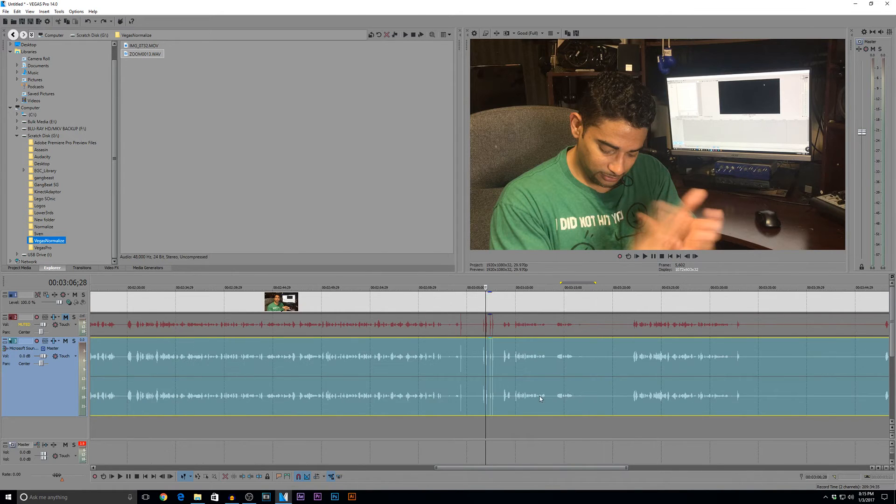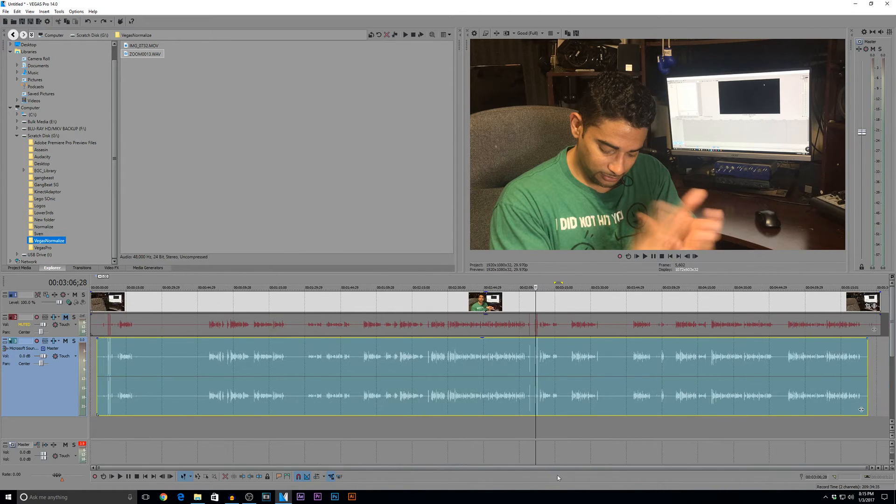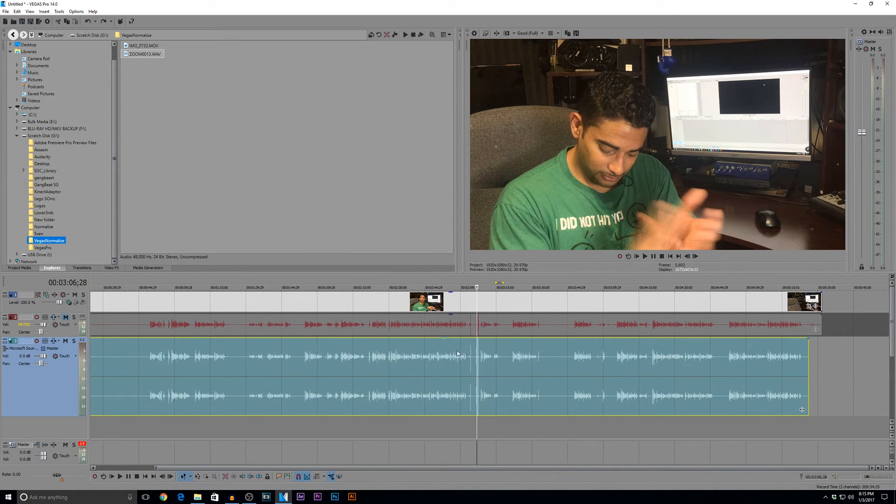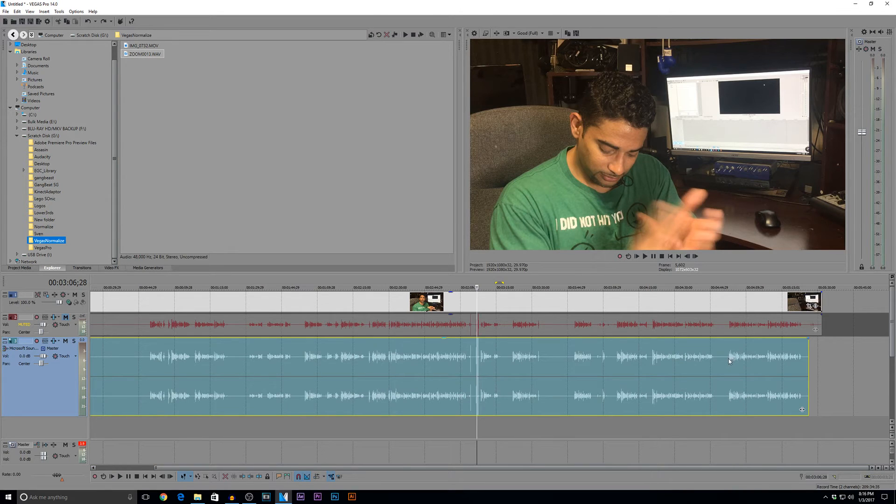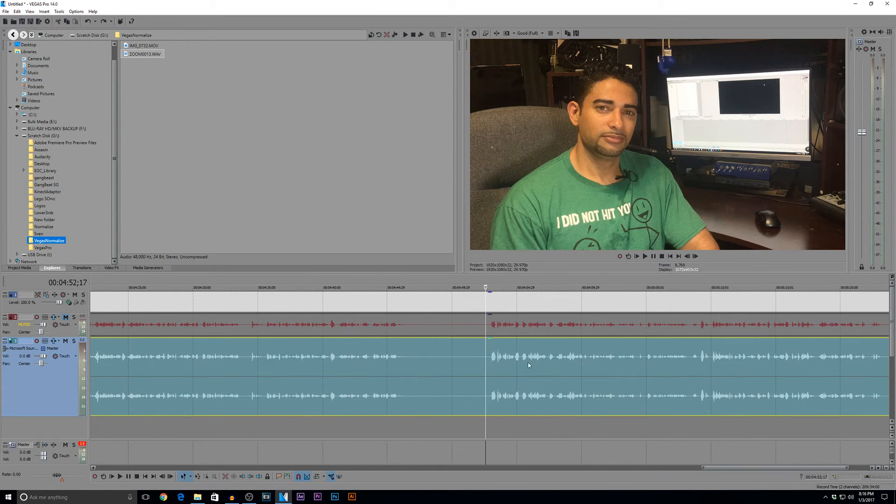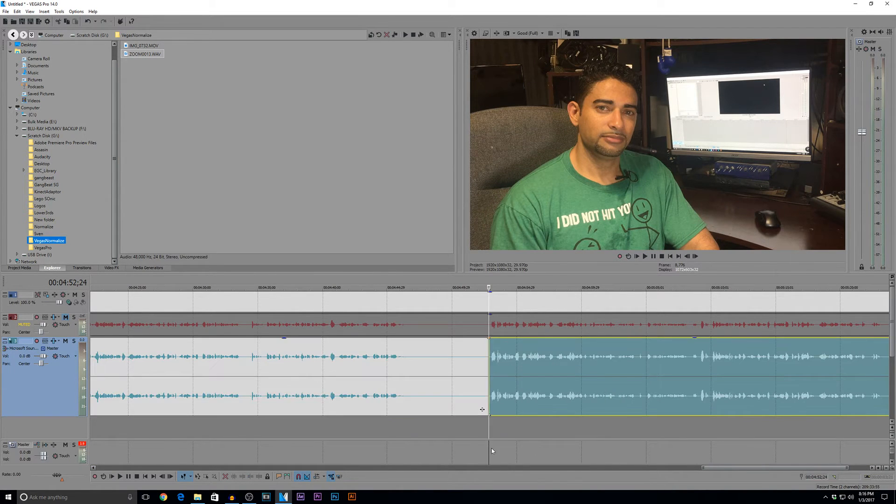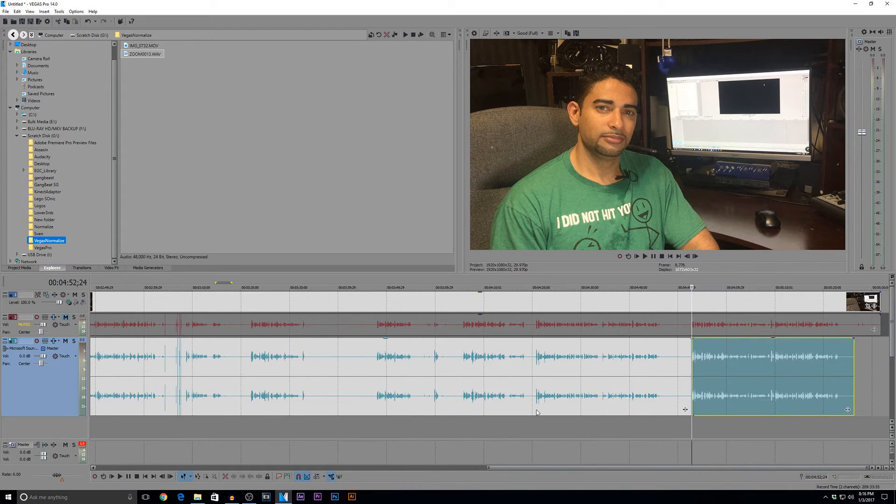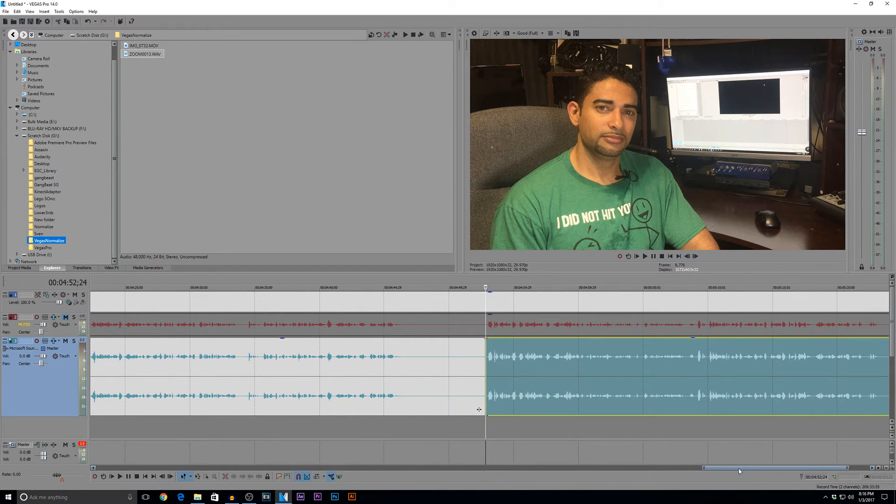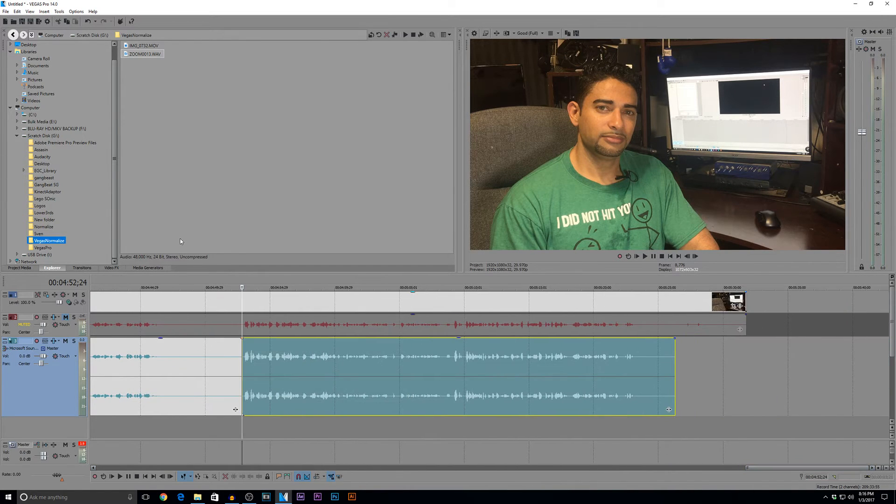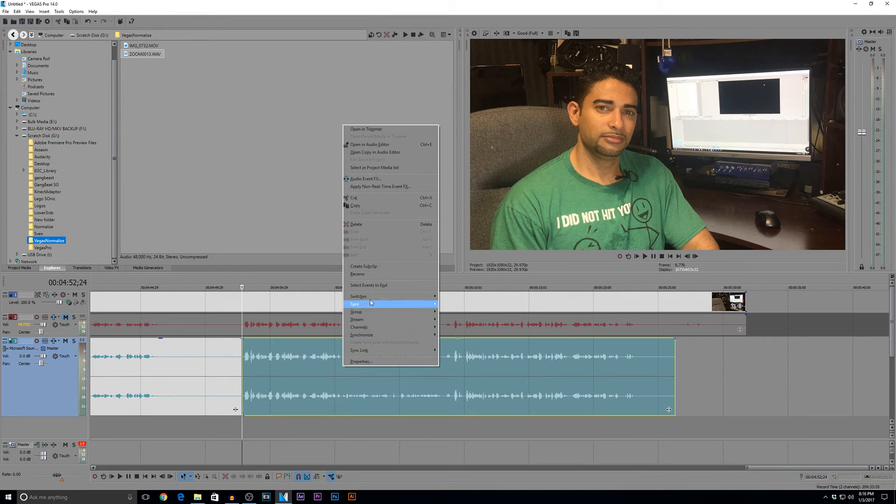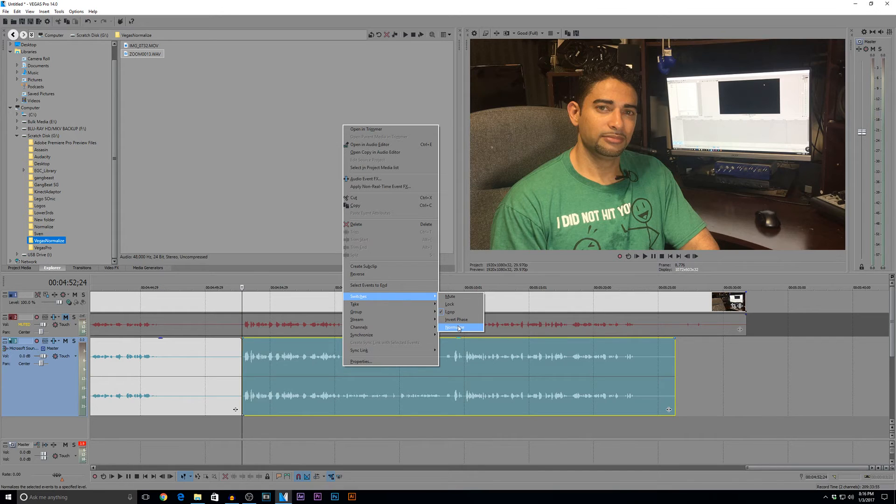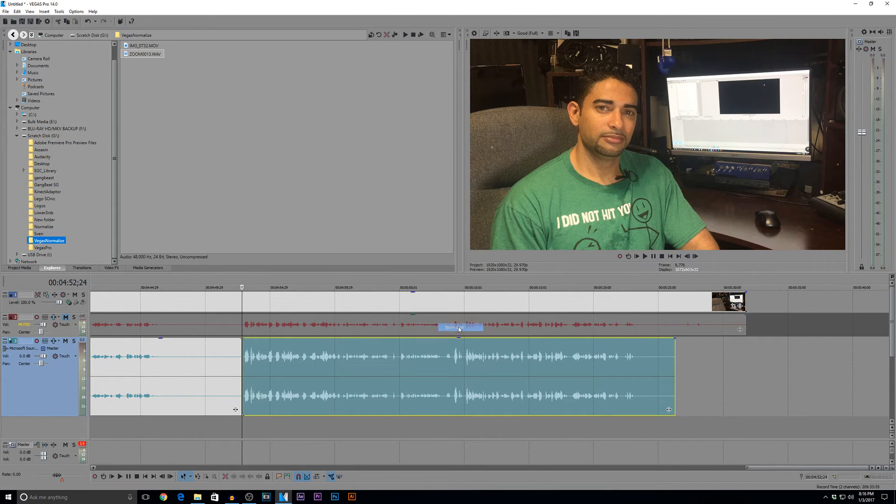So, let's do the same thing again, but now, the only difference we're going to do now is we're going to take the claps out of the equation. I'm going to split the track from the rest of the audio, and now I'm going to apply the normalization. Right-click, switches, and normalize, and it will take an effect of negative six that we have set in our options. Boom.